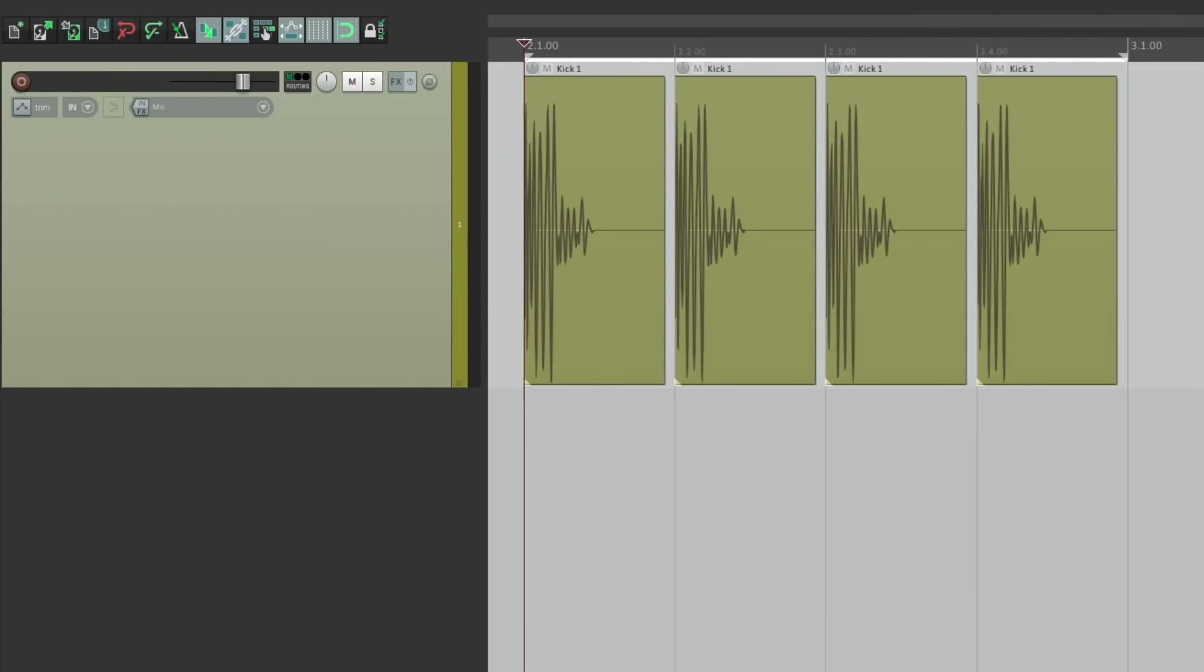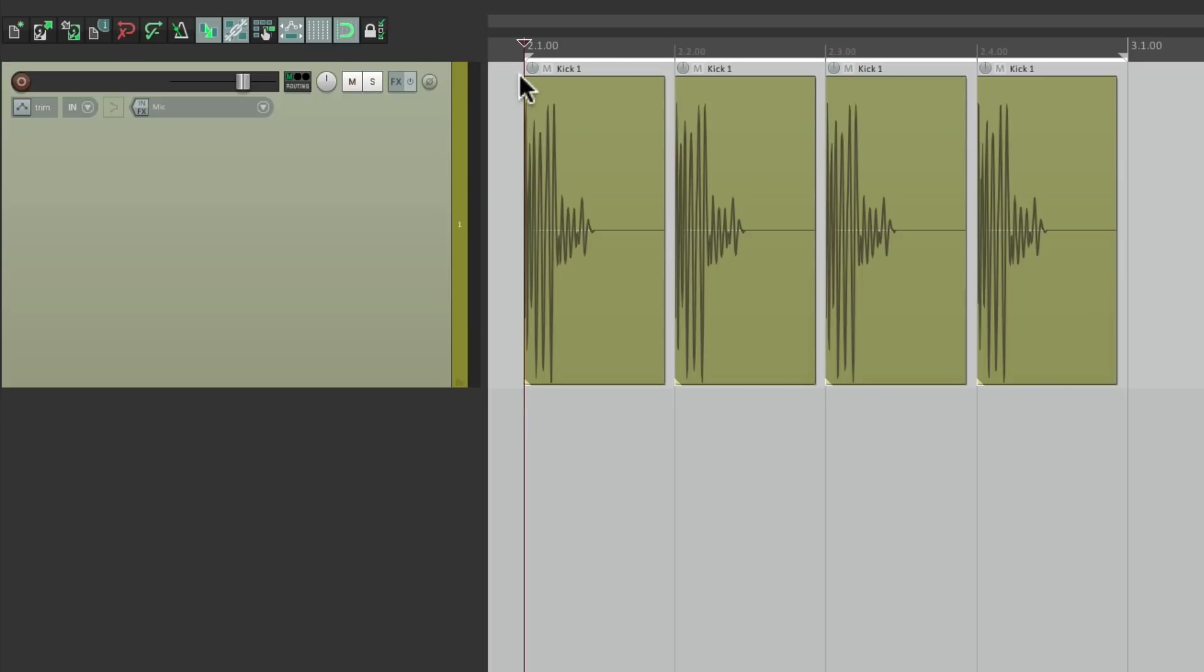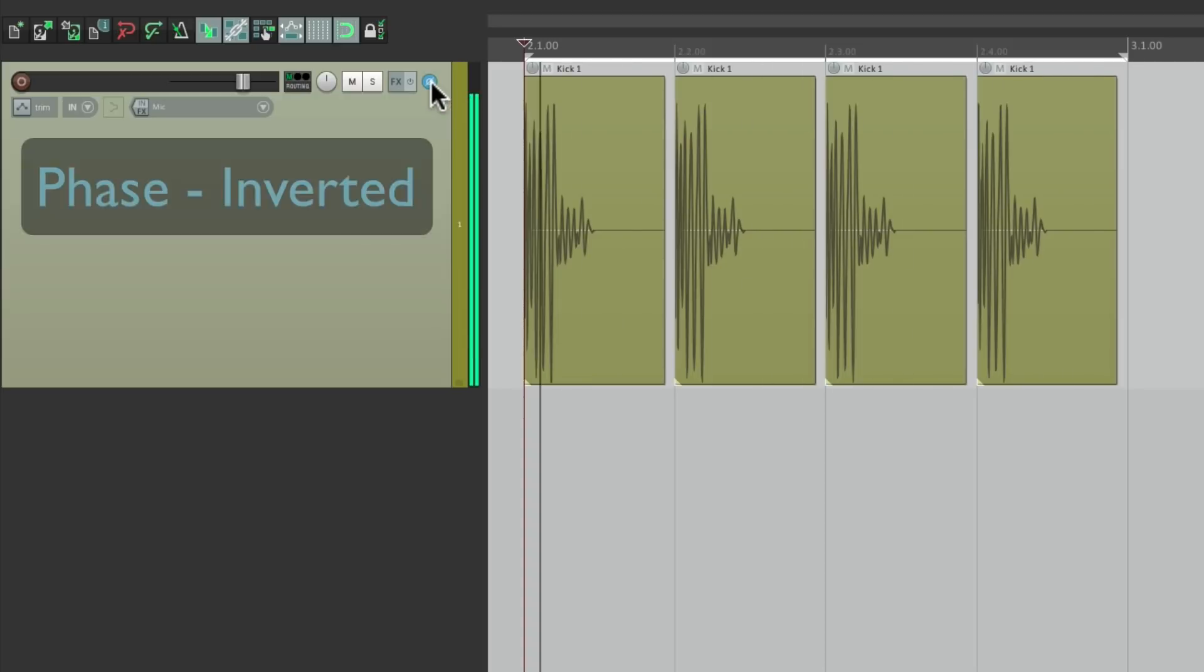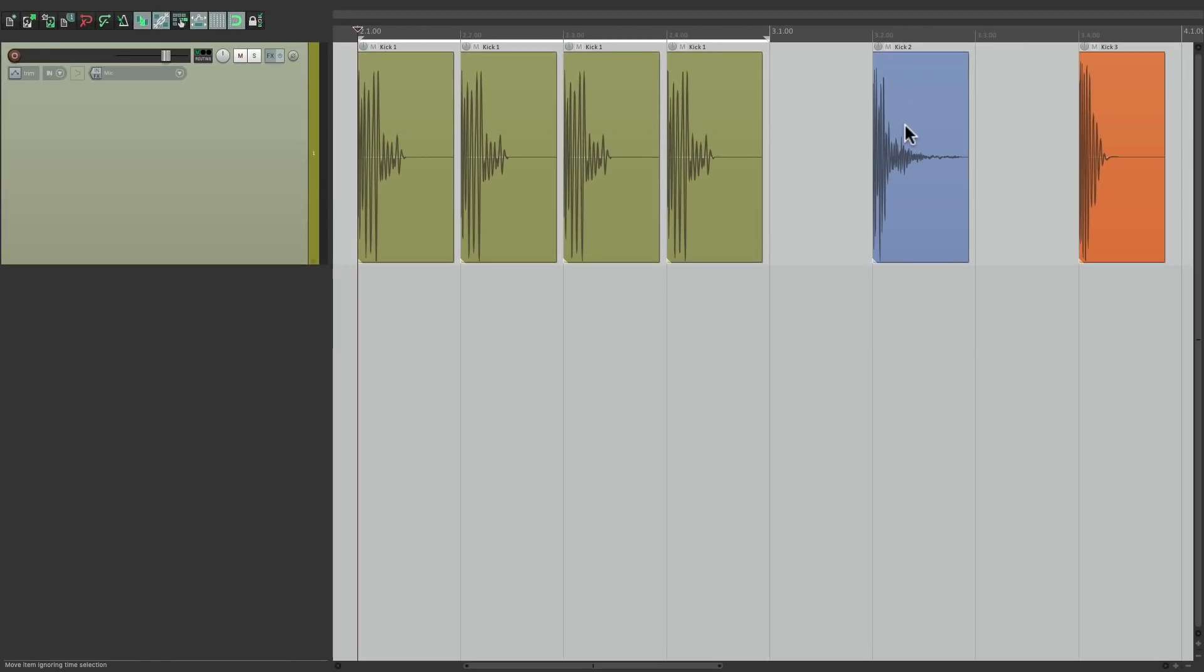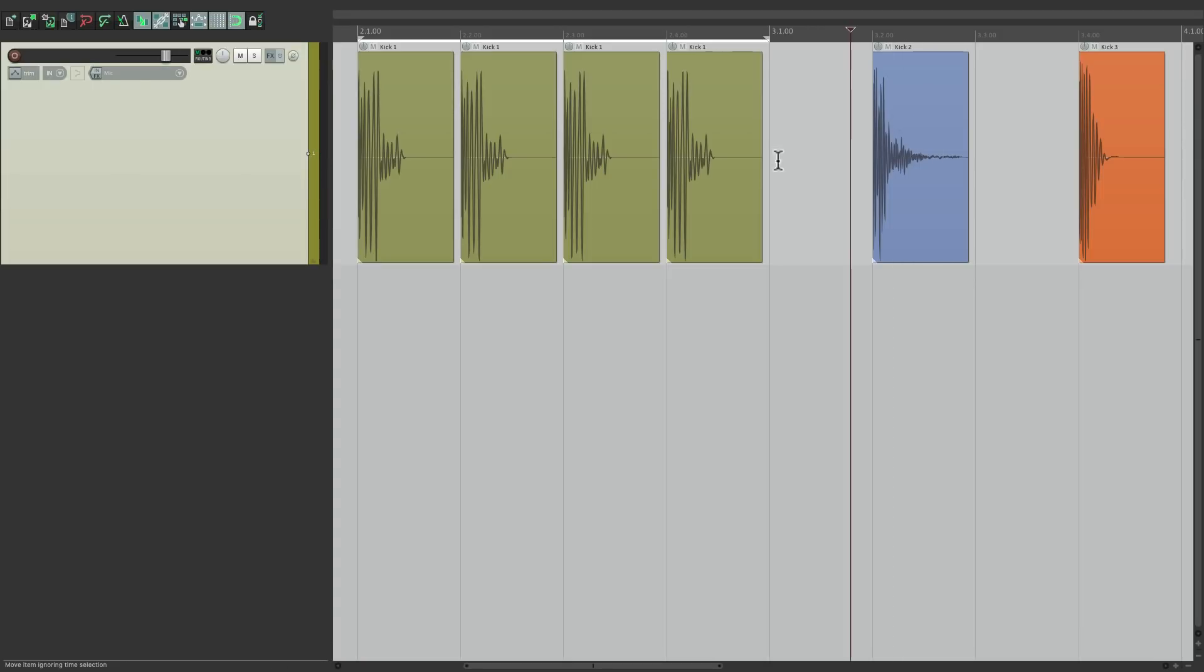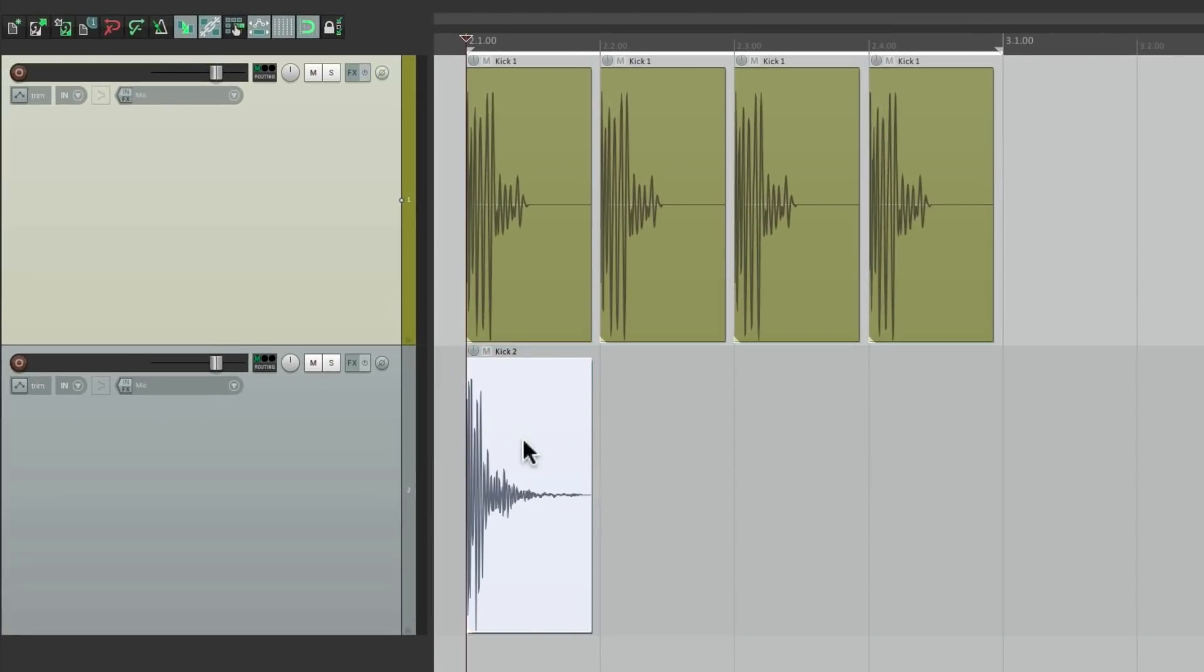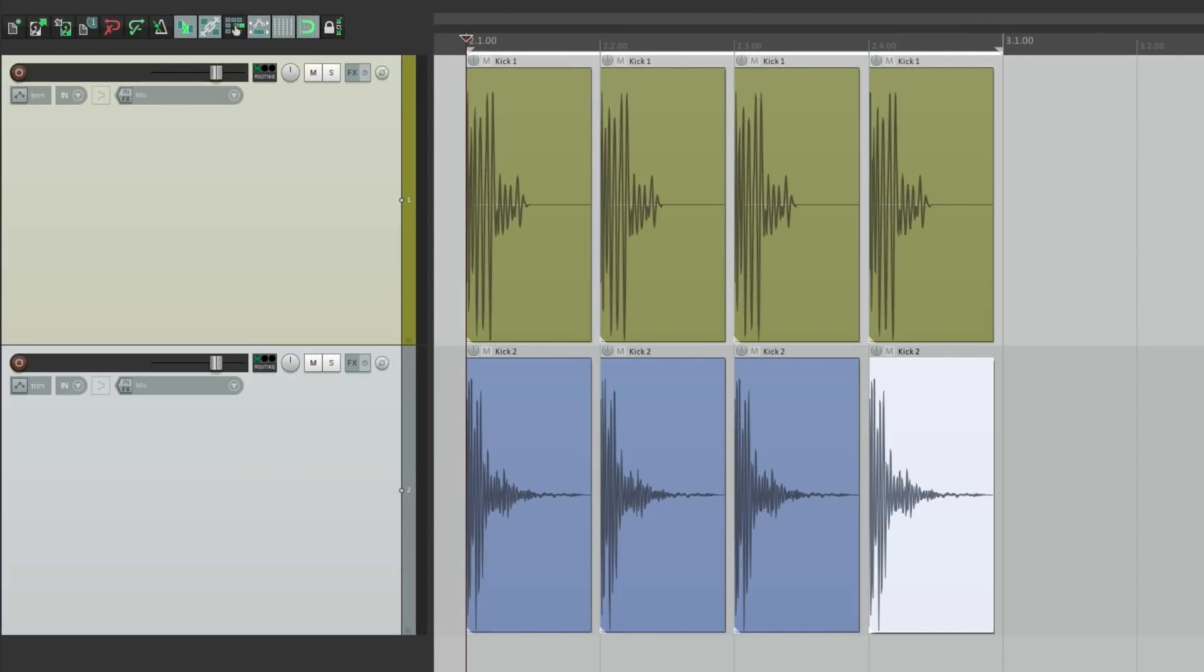For instance, I have a kick sample right here. Let's hear it. And by itself, if we flip the polarity or the phase right here, it's not going to sound any different. But where we'll notice it is if we combine it or layer it with another sample, like this kick sample over here. Let's drag it in to another track. Let's duplicate it. Let's hear it now.